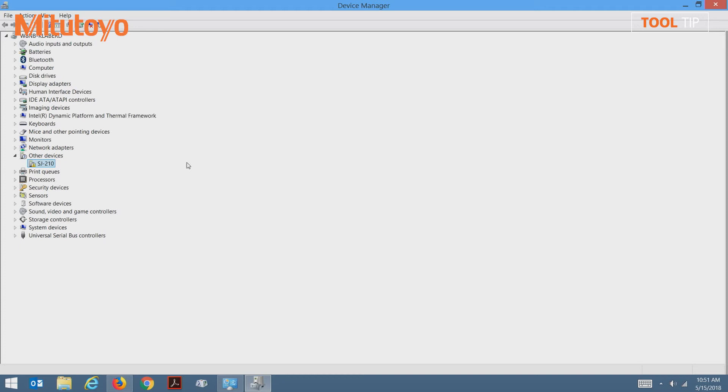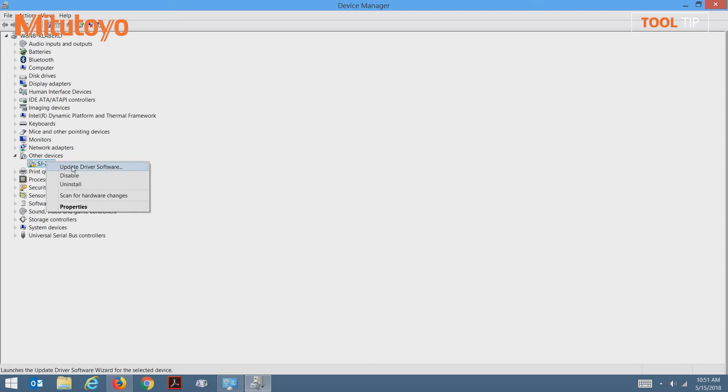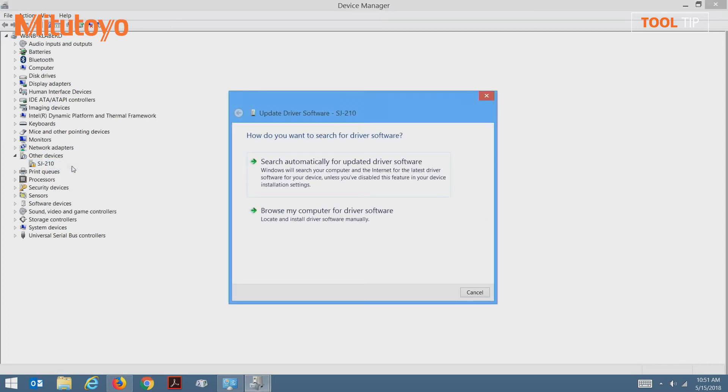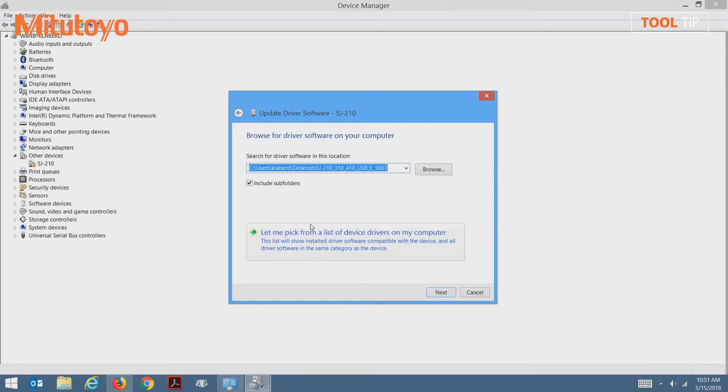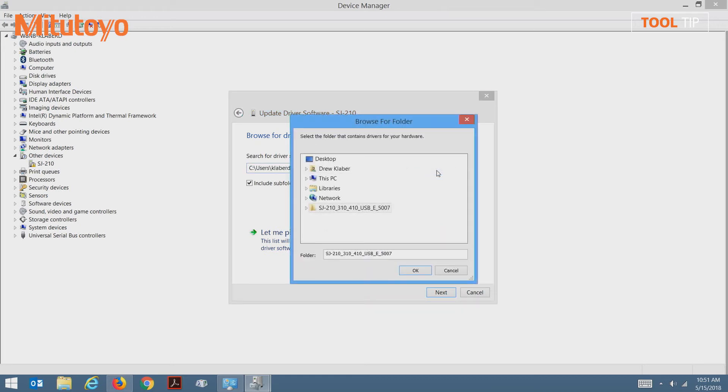To install the drivers for the SJ unit, I'm going to right-click on the device marked SJ-210, and select update driver software. Next, I'm going to select browse my computer for driver software. Then I'll browse out to the location where the installer was extracted on my desktop.